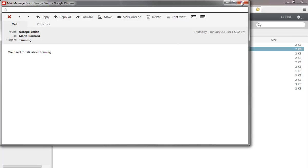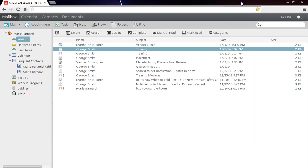With auto-refresh in Web Access, you can focus on your work instead of wondering if you've missed an important email or appointment.